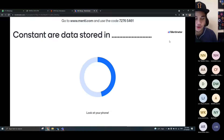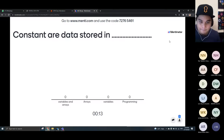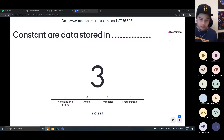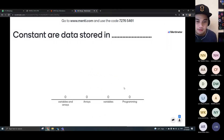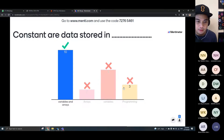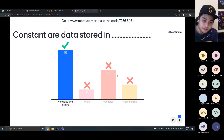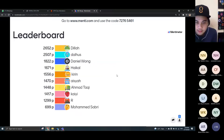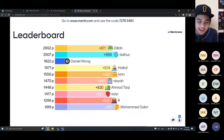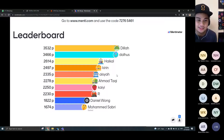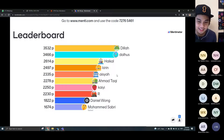Constant data is stored in variable and array. Array is like a vector — normally, array is used to store the character. Dalhus is number two, Dilah still number one, Muhammad Sabri the faster one.